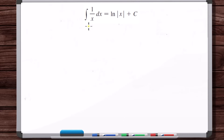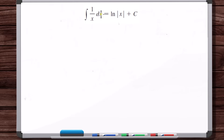One of the integral rules is that the indefinite integral of 1 over x dx is equal to the natural log of the absolute value of x plus a constant. So in other words, the antiderivative of 1 over x is the natural log of the absolute value of x plus a constant. But why is it the natural log of the absolute value of x? Do you really have to put this absolute value? Where does this come from?